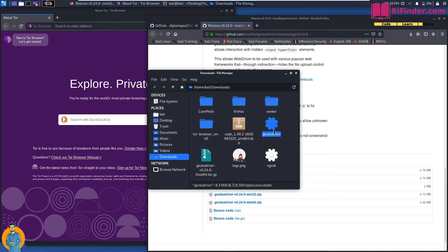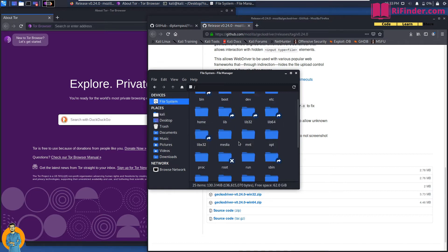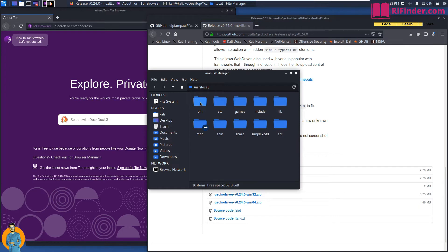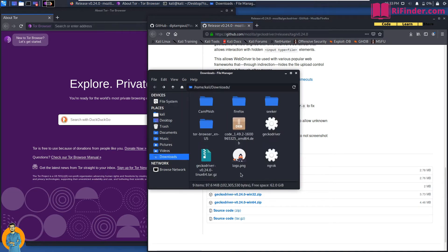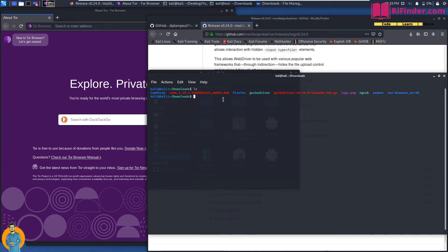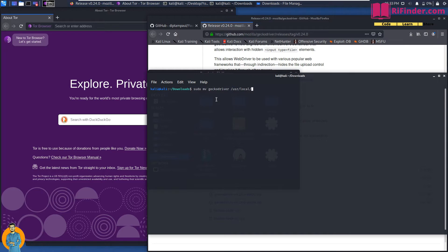Open the Downloads folder, find the GeckoDriver file, and extract it there. After refreshing you'll see the geckodriver binary. You need to move it to your /usr/local/bin folder. Go to the file system — usr > local > bin — and move geckodriver there. Open terminal and run: sudo mv geckodriver /usr/local/bin/. Enter your password and it's done.